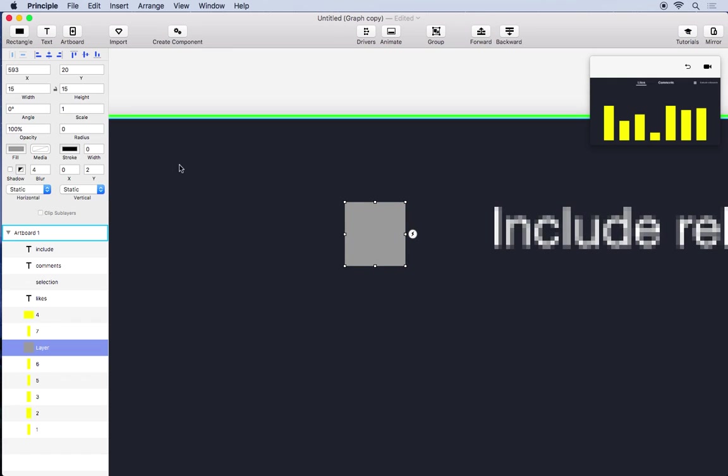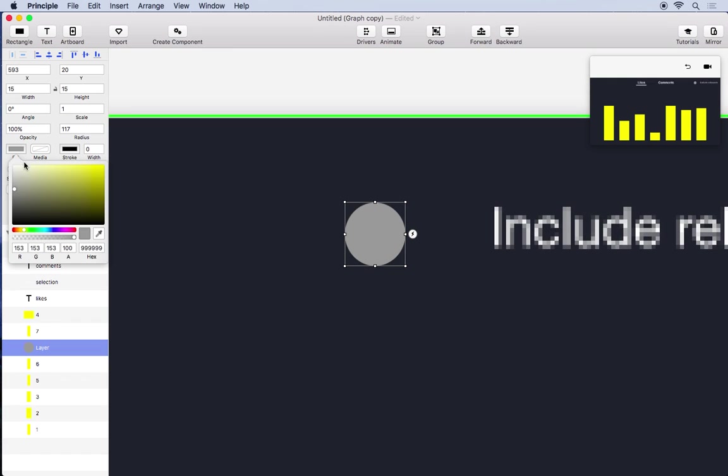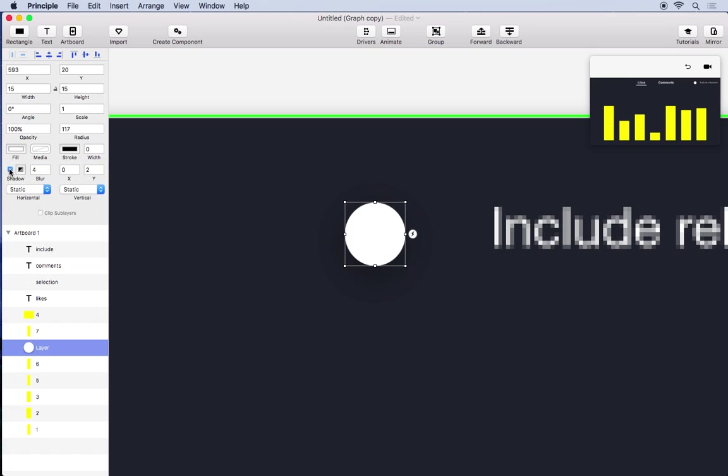And then we'll turn up the radius for the handle, make it white, and give it a shadow.